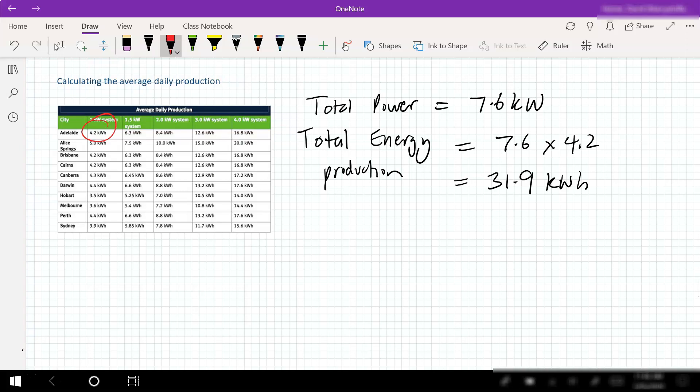That's our average production. Obviously we'll have days where there'll be a lot more than that and days where it's a lot less. In considering whether or not this is meeting our needs, we need to look at our current daily usages. We also need to look at when we're using the power and look at what the feedback tariff is, so how much money we're actually getting when we feed energy back into the grid.